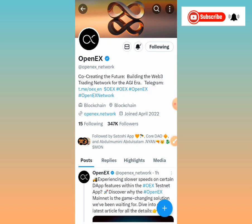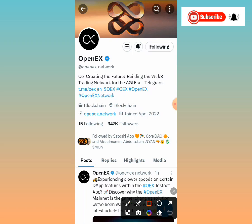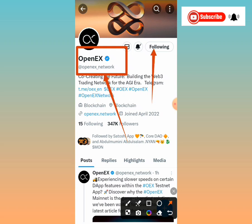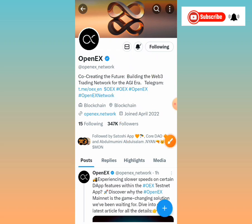In today's video, there has been a lot of talk about OEX. The good news I'm bringing today is I'll be showing us how to go about downloading the Open EX alpha testnet app that was launched a day ago. This is the official OEX handle — if you are not following it, you need to follow it. It's very paramount.